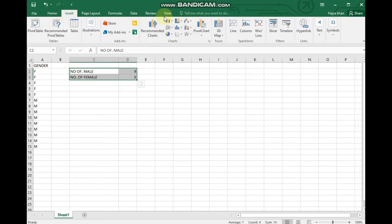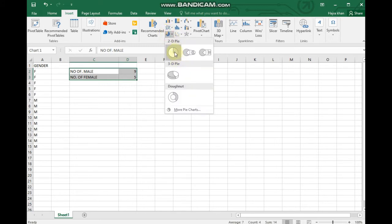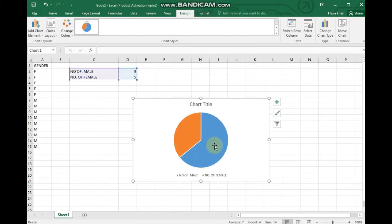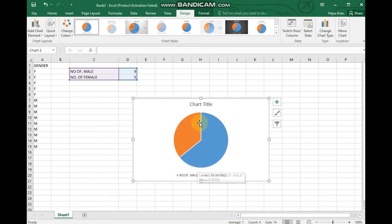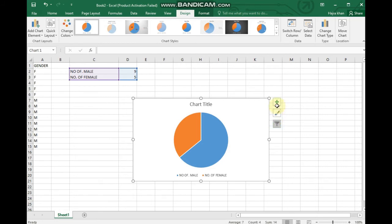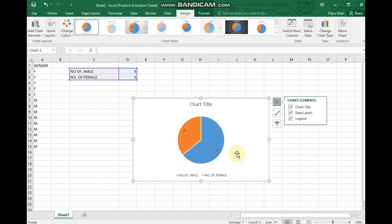Then I will select it and go to Insert. Here you can see different pie charts and bar graphs. I will click on pie charts. You can see the blue area shows number of males and the orange area shows number of females. I want to add data labels — add 5 and 9.